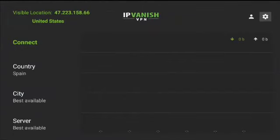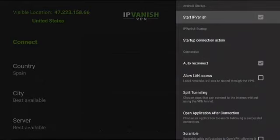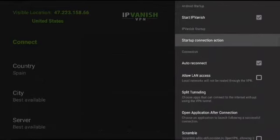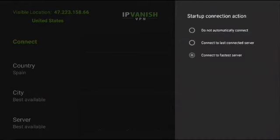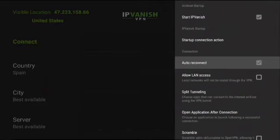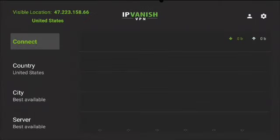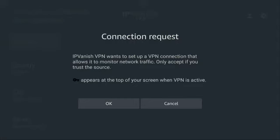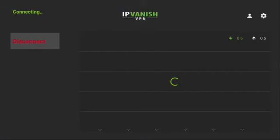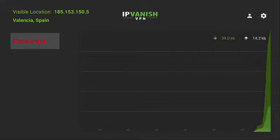Go to Settings in the top right corner. Check the box to start IPVanish for auto start. Go to Start Connection Action. Go to Connect to Fast Server. You can go back and change the way you want to connect at any time. Check the square box for auto reconnect. Push Connect. Push OK. Wait until VPN is connected. After VPN is connected, push the home button.